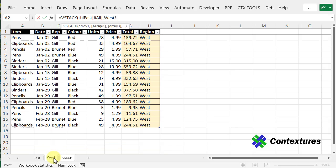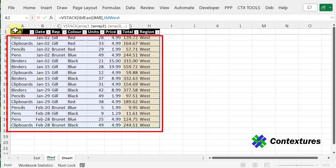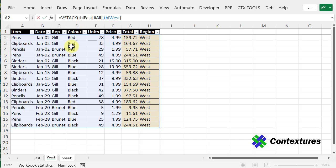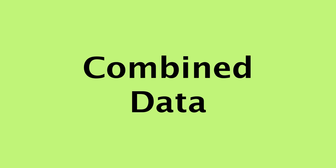Now I'll go to the West region, and this time I don't want the headings, so I'll just select it. The headings aren't included, so we'll close the bracket and press Enter.